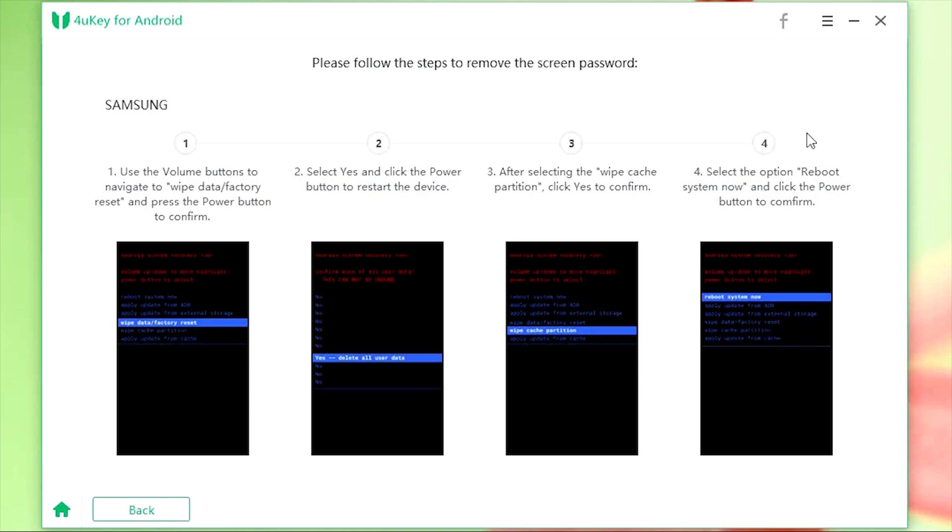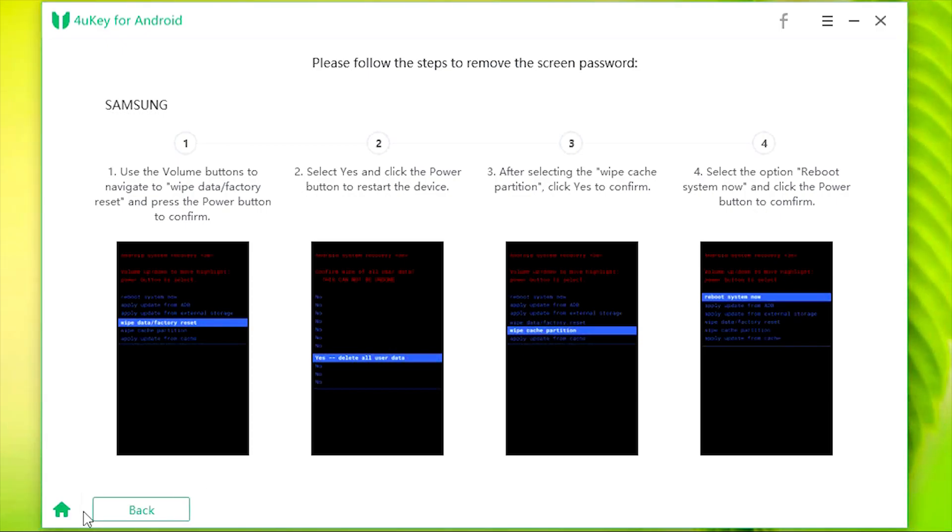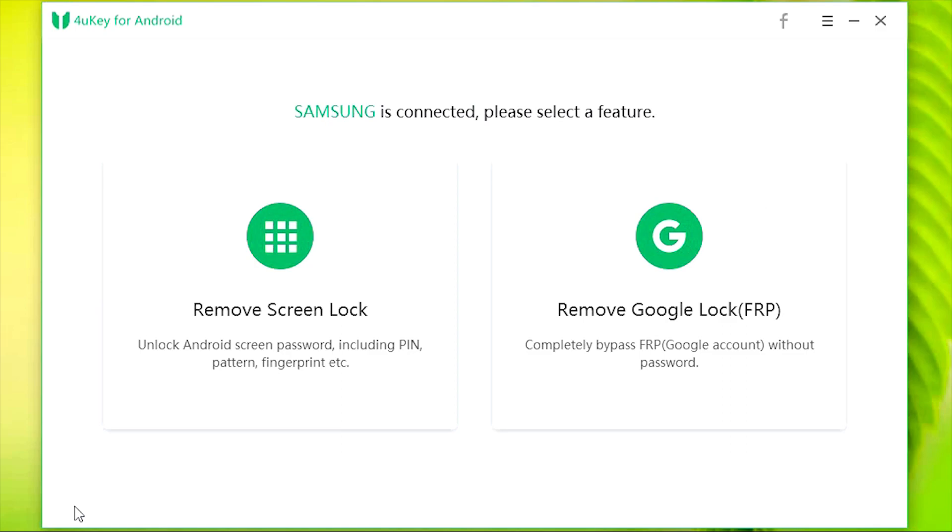That's all, guys. Your phone will restart now and any type of screen unlock will be removed and your phone will act like a fresh new device. Now let's get back to the home page and let me show you how to remove the Google lock, that is FRP.